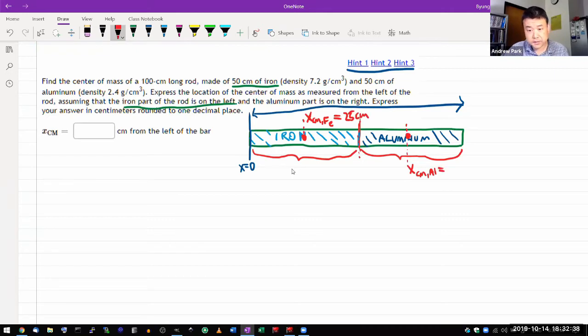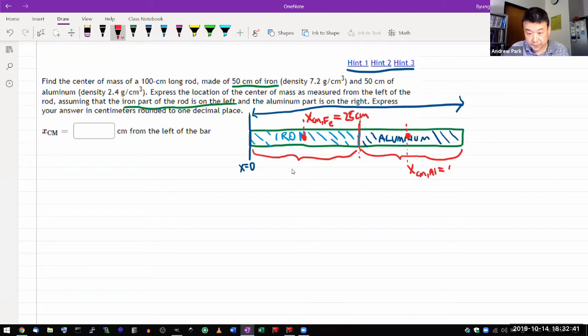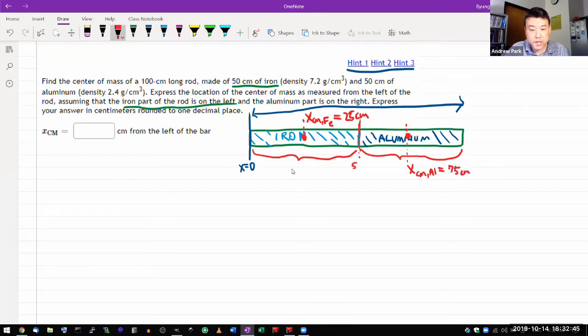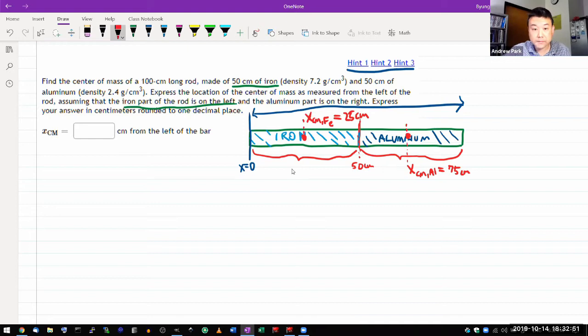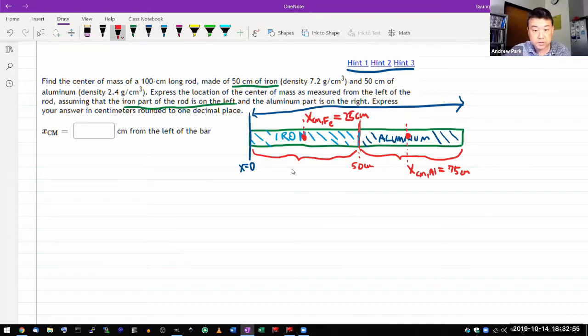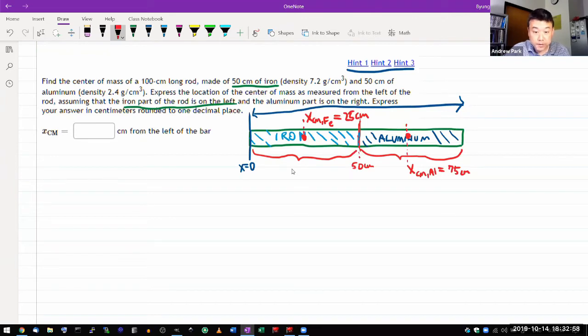This is 25 centimeters. And this is 75 centimeters. This is in the middle of the range between 50 centimeters and 100 centimeters.